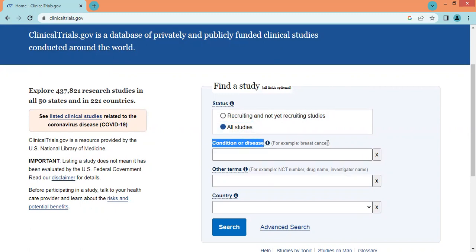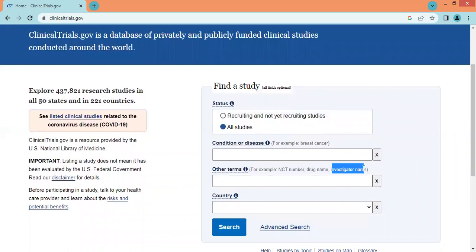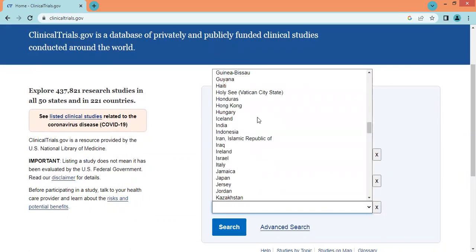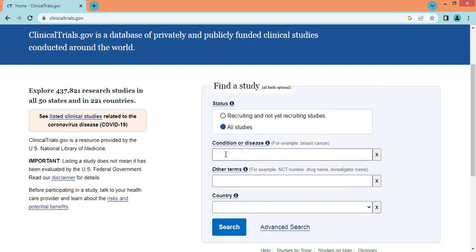We can click on this tab and search the study by condition or disease — for example, breast cancer. Another option is to search the study by NCT numbers, which are uniquely assigned for every study. We can also search by drug name or by investigator. A third option is to search country-wise.